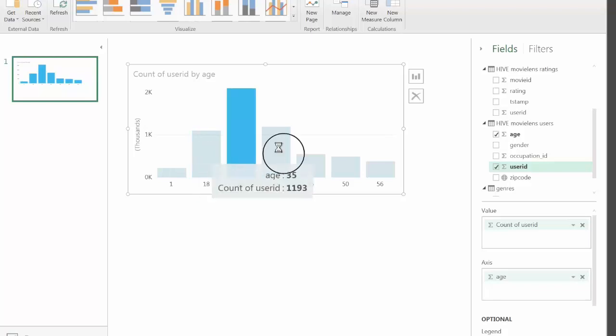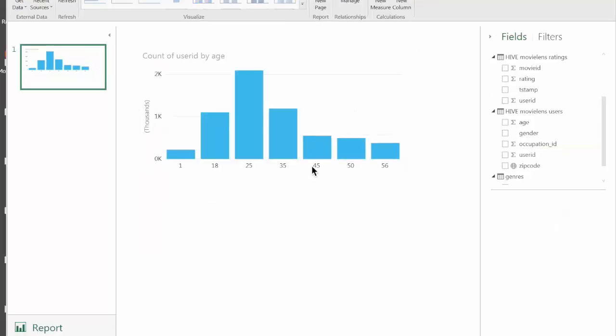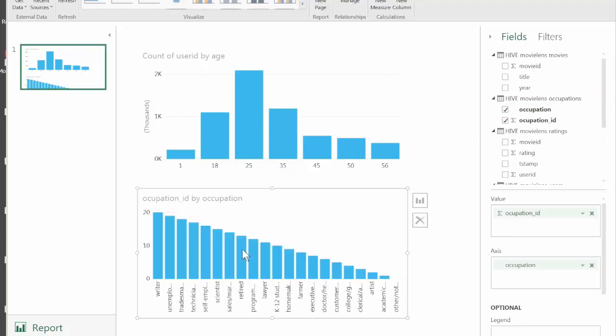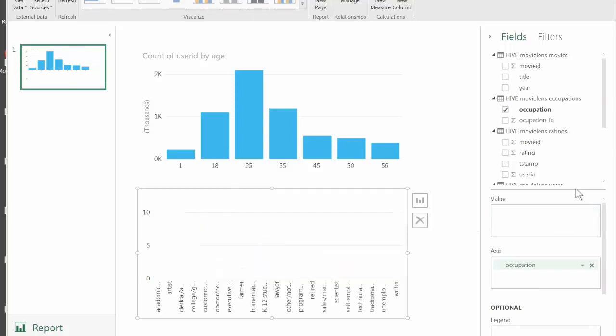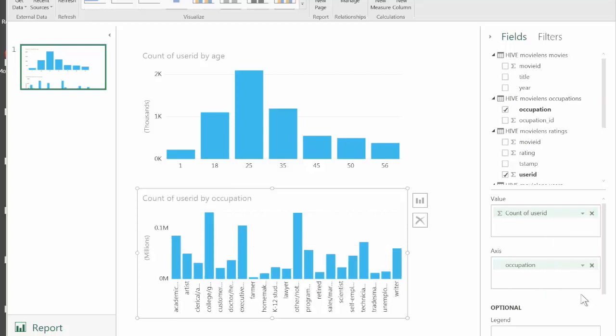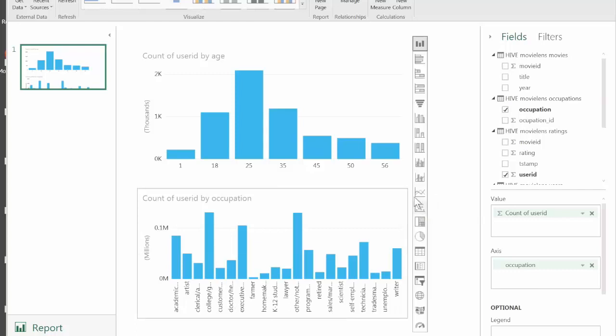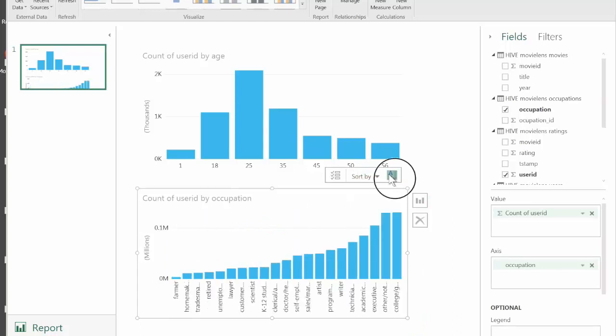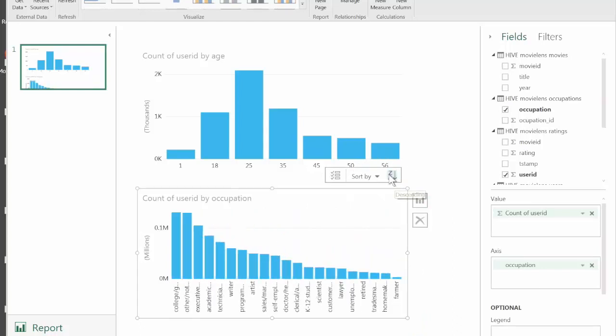Let's do another example. Let's build the distribution of users by occupation. We'll grab the occupation containing the occupation name. It tries to use occupation ID as the value which is incorrect. Let's do user count instead as we did with the age. Now we have distribution by occupation. Let's sort it. We need to right-click on the graph, sort by count of user IDs and we'll sort it in reverse order.